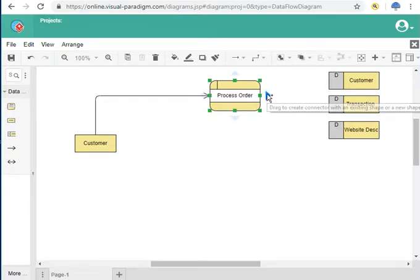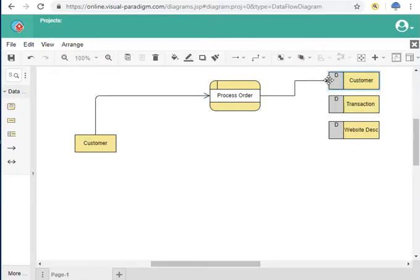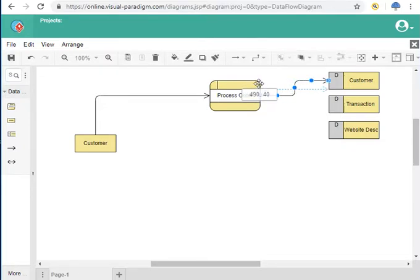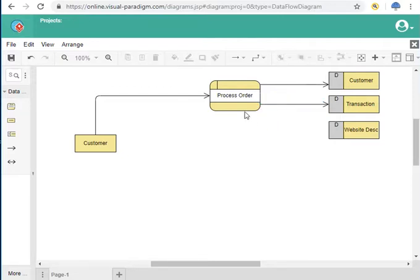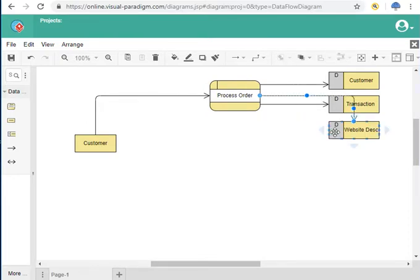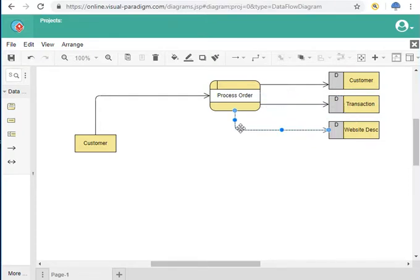To connect them, you go to your process, take one of these arrows, and drag it to your database. The second database is transaction — it has to be connected to process order as well. Then we have the third one, website description. Don't worry about the arrow placement when this happens; you can just drag them and everything will be fine.